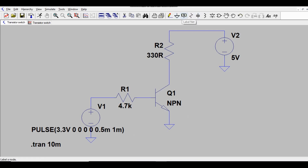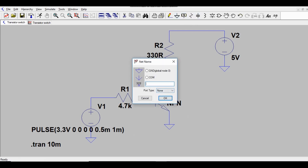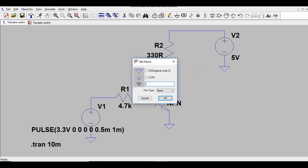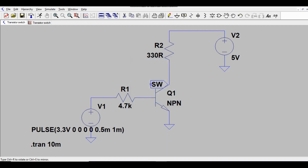I'll add net labels to the circuit. I'll label the input node as 'SWITCH' and also label the output node as 'OUTPUT' or 'SWITCH' for clarity.